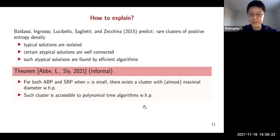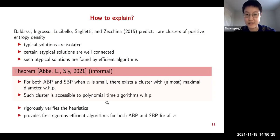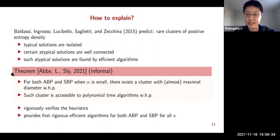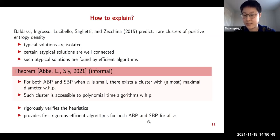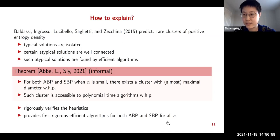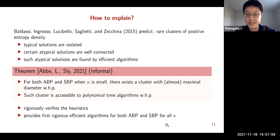The implications of our result: first, it rigorously verifies the heuristics of Baldassi et al., explaining the seemingly contradictory phenomenon of strong freezing and the existence of efficient algorithms. As a side consequence, it provides the first rigorous efficient algorithm for both the asymmetric and symmetric binary perceptron for all kappa when alpha is small. Previously, the only rigorous result was for the asymmetric binary perceptron at kappa equals zero; ours works for both models for any kappa.